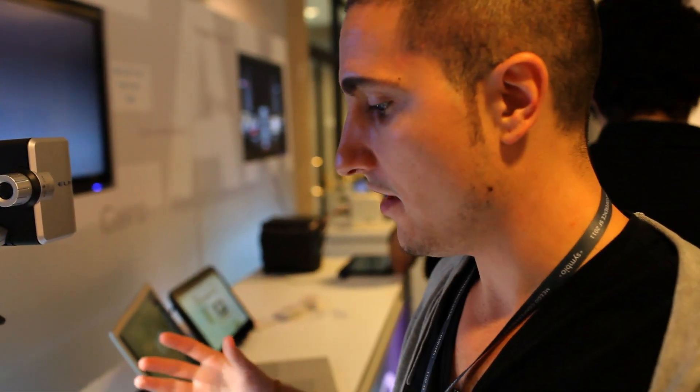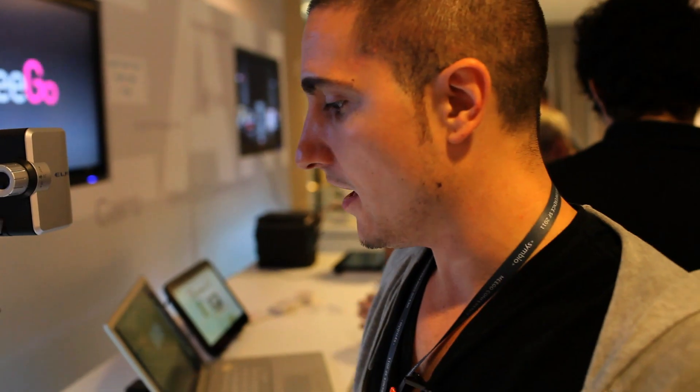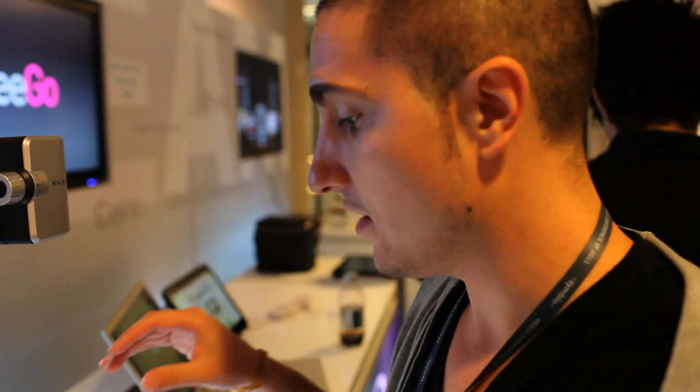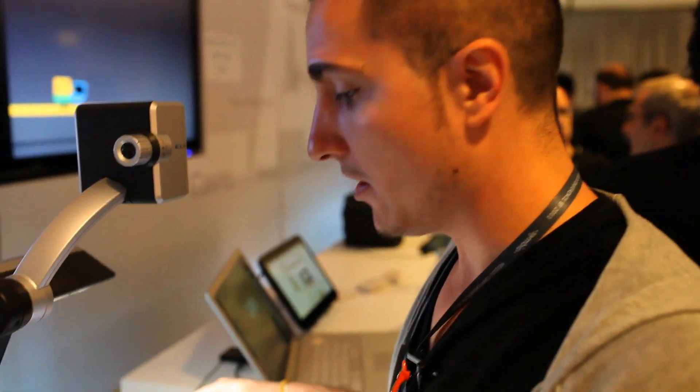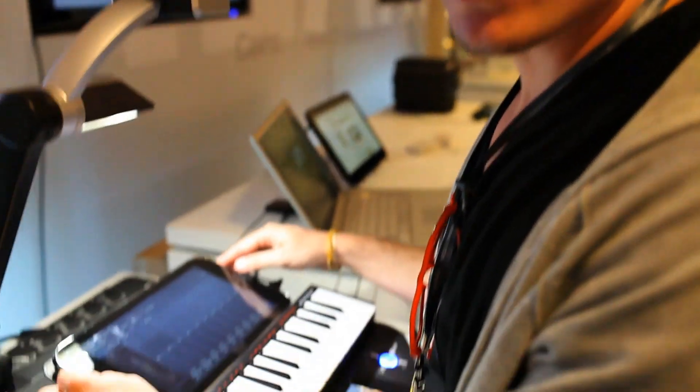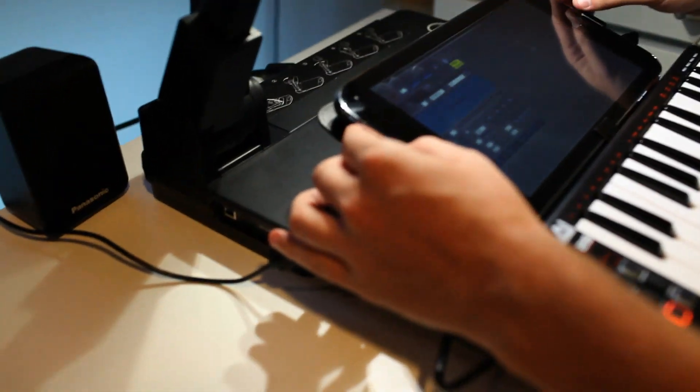So we created everything from the ground up to be mobile. So you guys should definitely check out Energy XT on our device right here. I'm going to go ahead and switch over to a program called Yoshimi.